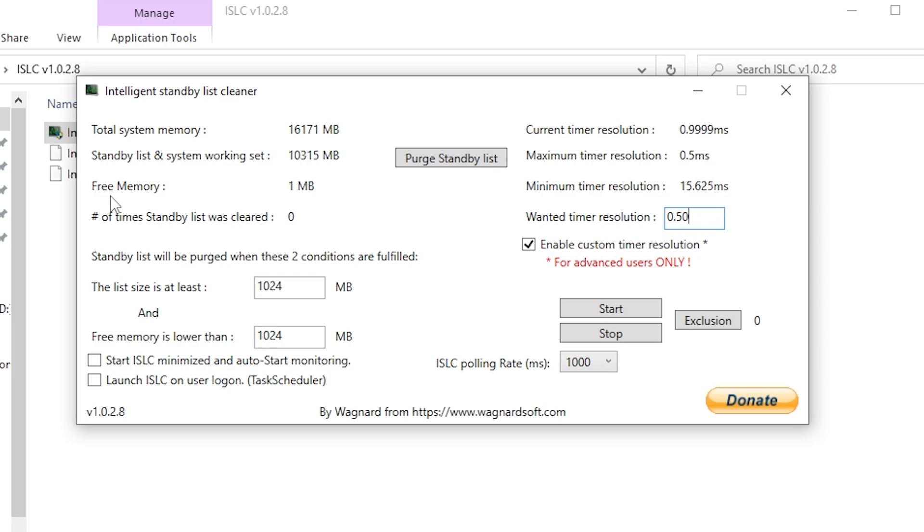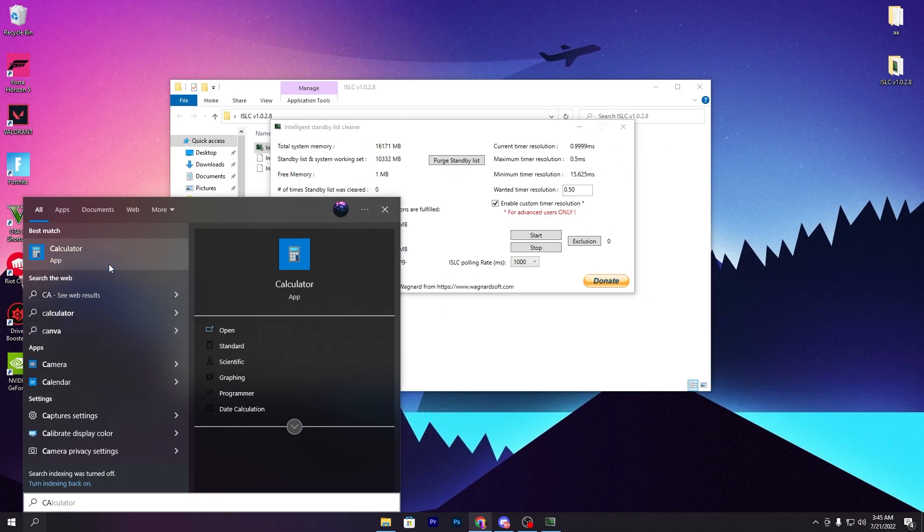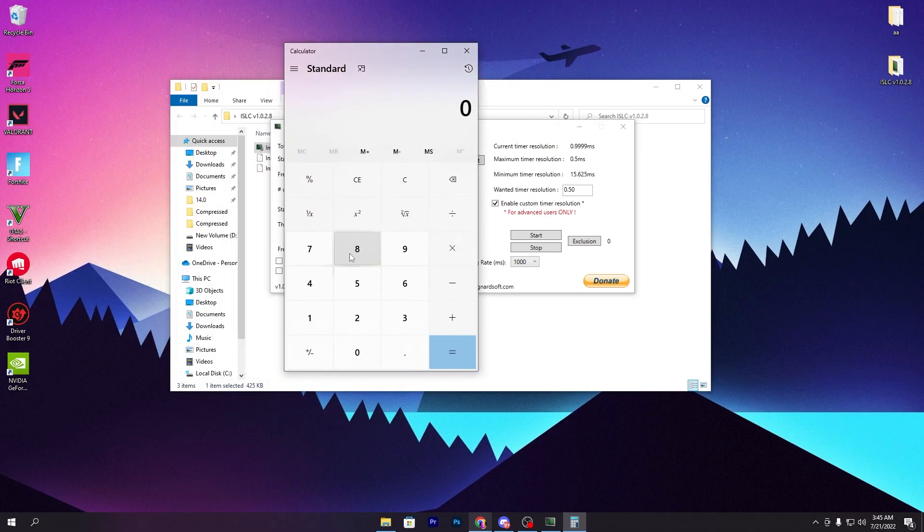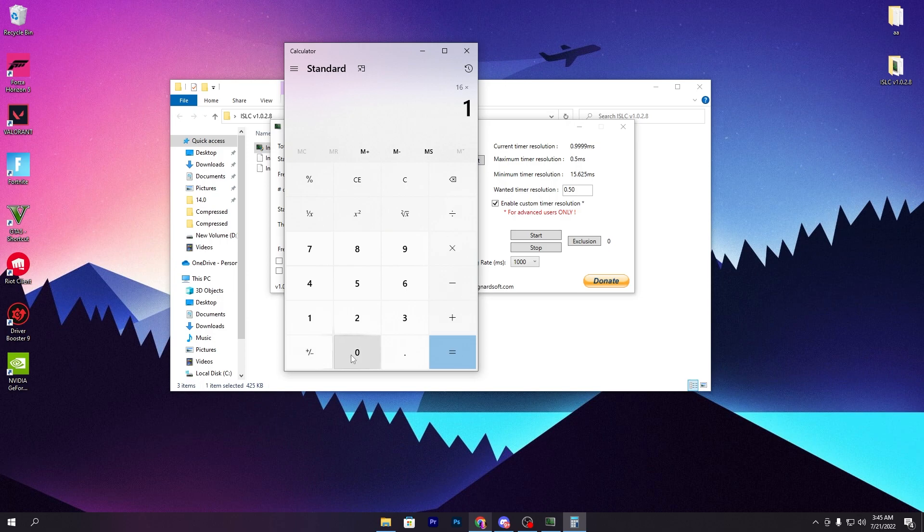Here are other settings that will fix stress on your PC while using GeForce Now or playing Fortnite. Set the list size to 1024. In the section 'Free memory is lower than,' open your calculator and type the size of RAM you have. For example, I have 16 GB of RAM so I'll type 16. If you have 8, type 8. Now multiply this number by 1024 and press equal.